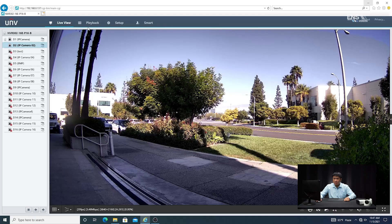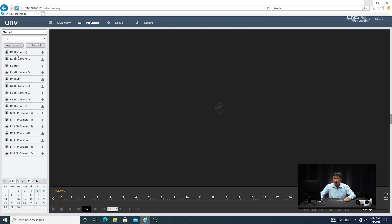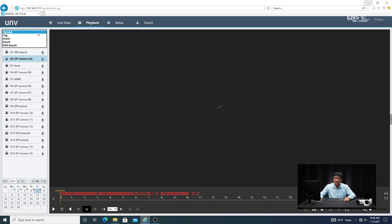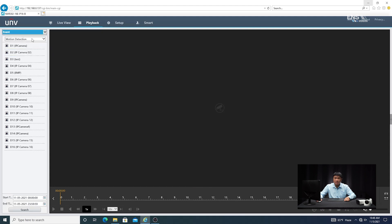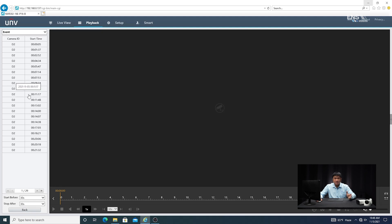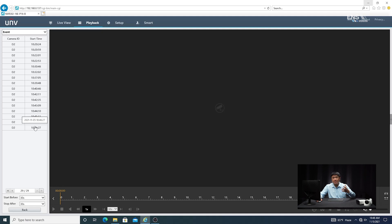One way: go to Playback, then Normal, and select the camera. You'll notice in the time graph at the bottom it's pink or reddish for event — you can search that way, but it's going to take much longer because you'll have to fast forward or rewind. A more efficient method is to go to Event, select Motion Detection, select the camera, and hit Search. When the object is being detected, pay attention to the timestamp. Go to the most recent time, and if it doesn't pop up right away, you can refresh the screen until that event time shows up.